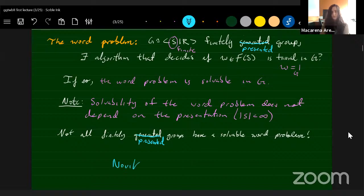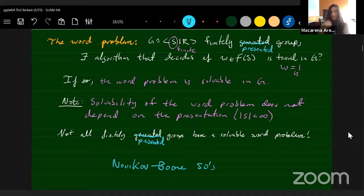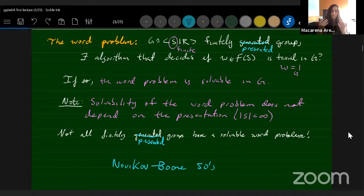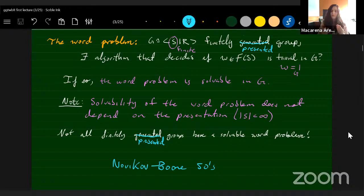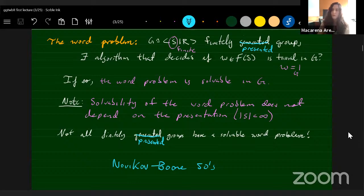It took many years for someone to come up with a counterexample. This is work of Novikov and Boone from the fifties. The good news, however, is that most groups we can think about that are finitely presented do have a solvable word problem. So if we know that, we want to somehow quantify how complicated an algorithm for solving the word problem is going to be. That's what this talk is about.